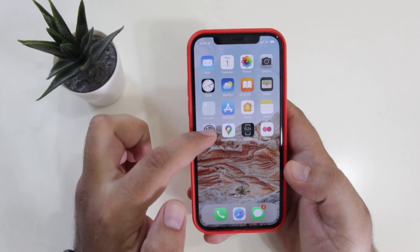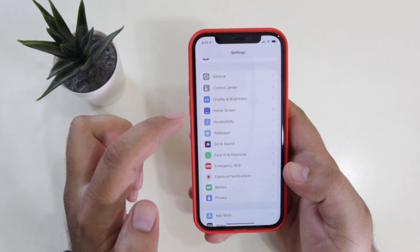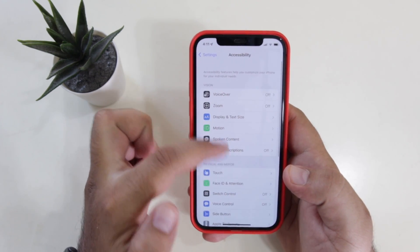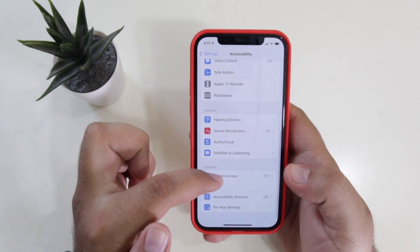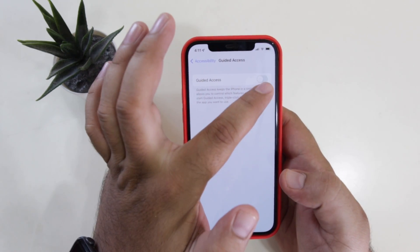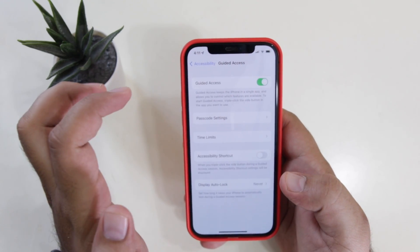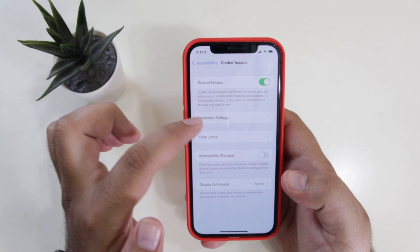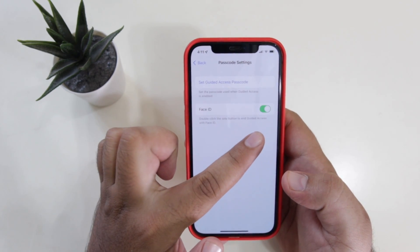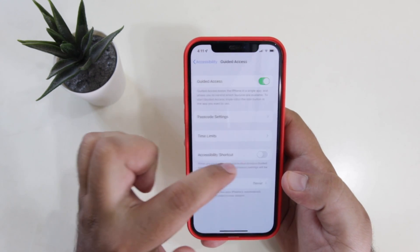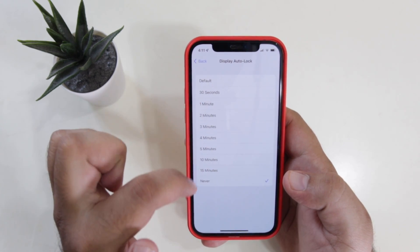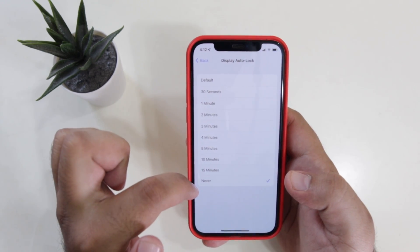Now go to Settings on your iPhone, go to Accessibility, scroll down to the bottom, go to Guided Access, and turn on Guided Access. Go to Passcode Settings and make sure Face ID is turned on. Now tap on Display Auto Lock and set it to Never.